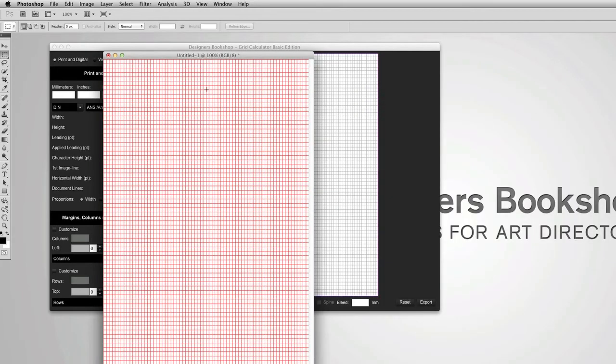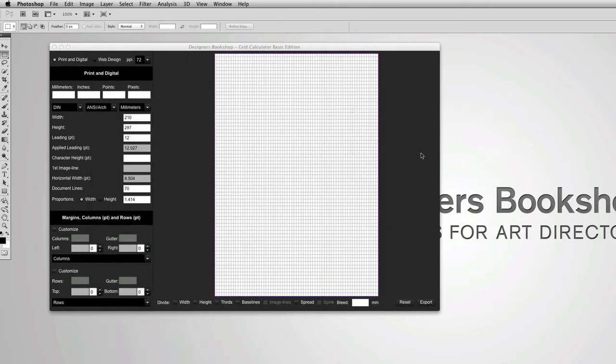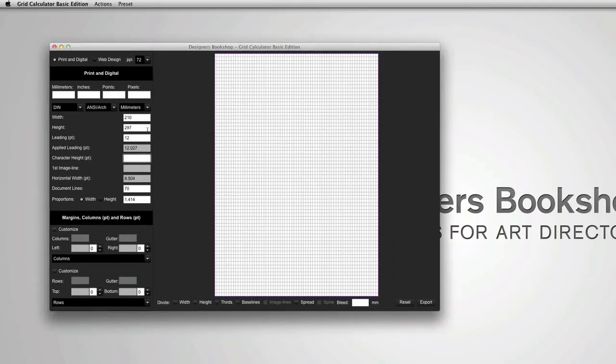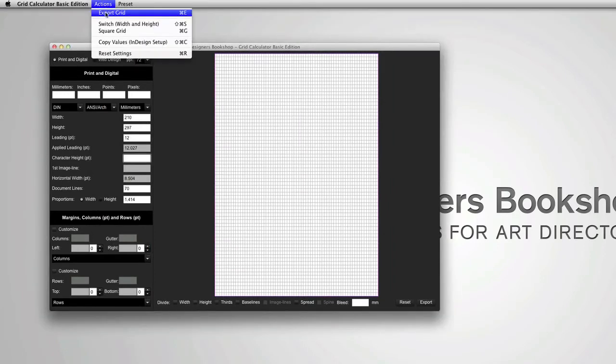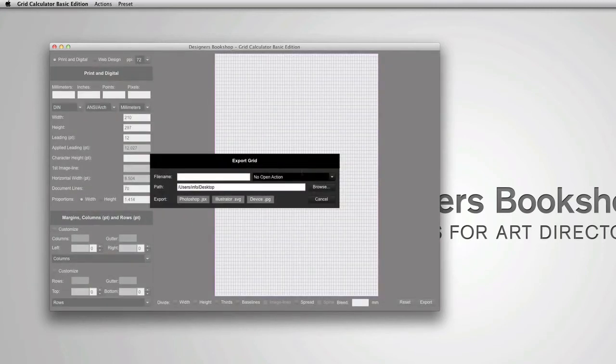I'm going to exit Photoshop now and I'm going to show you how to set it up for Illustrator. So go back to actions, export grid and you can press the Illustrator button.